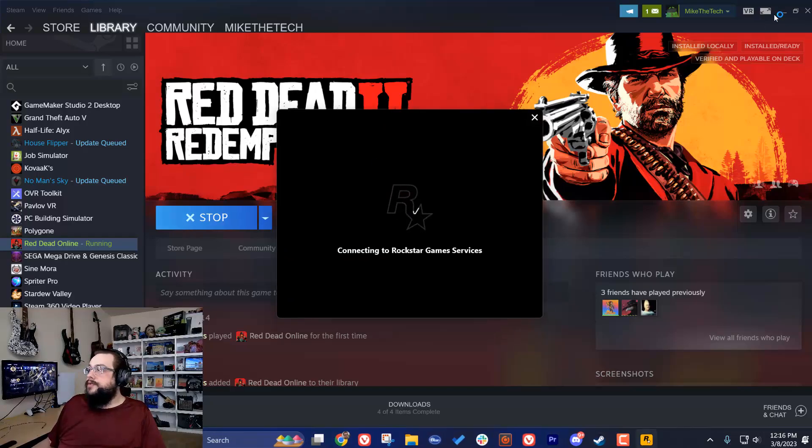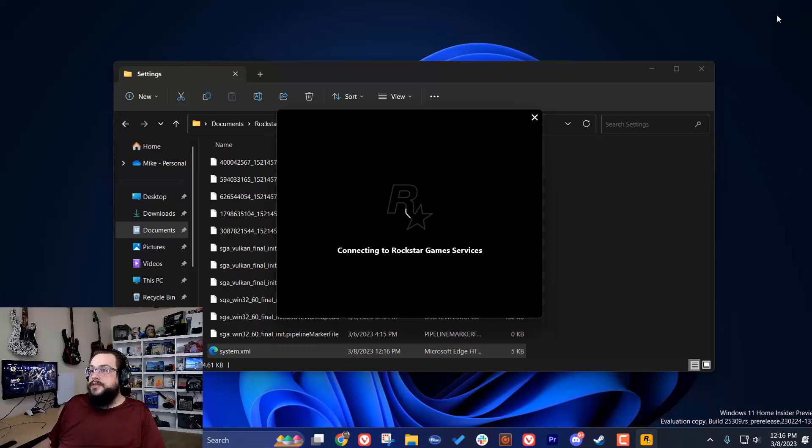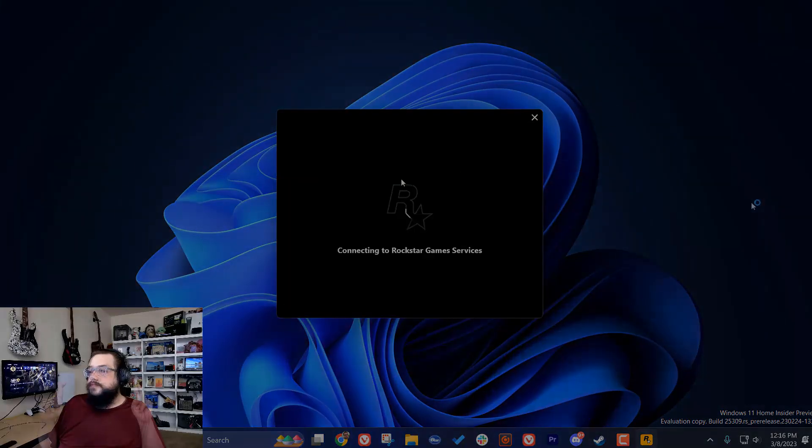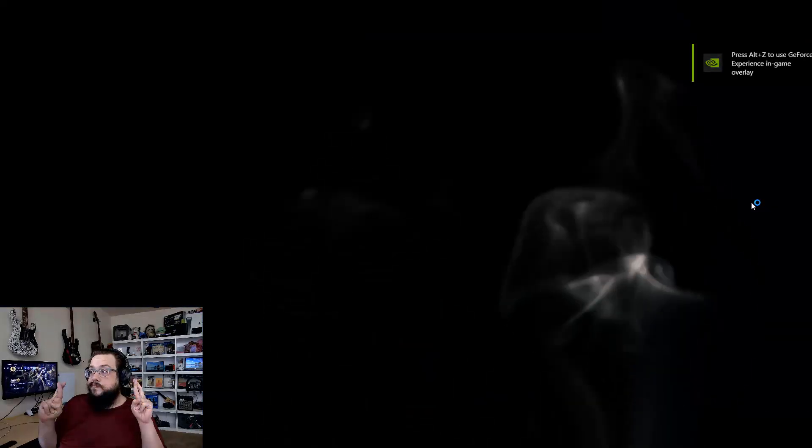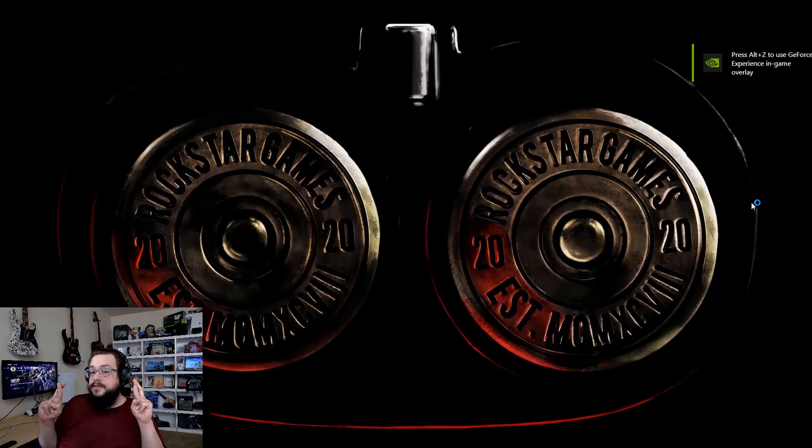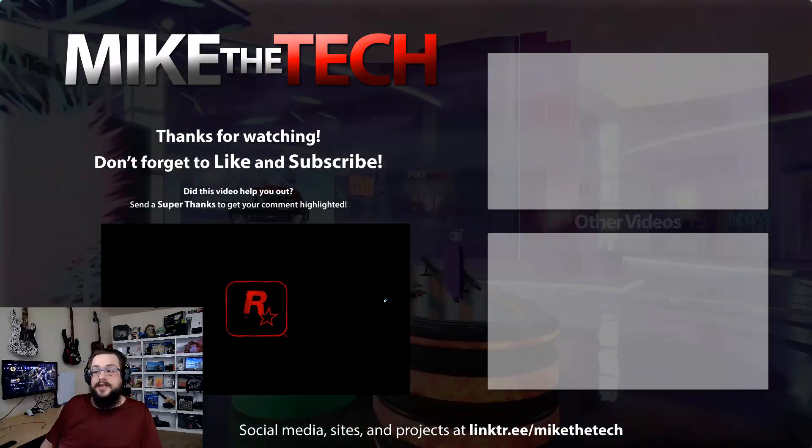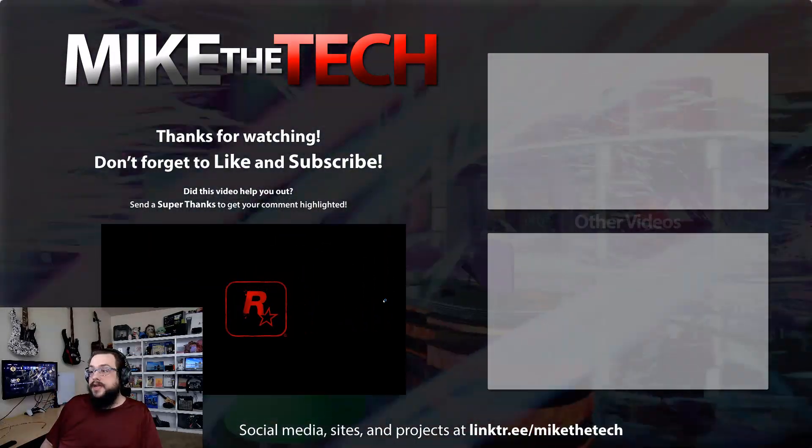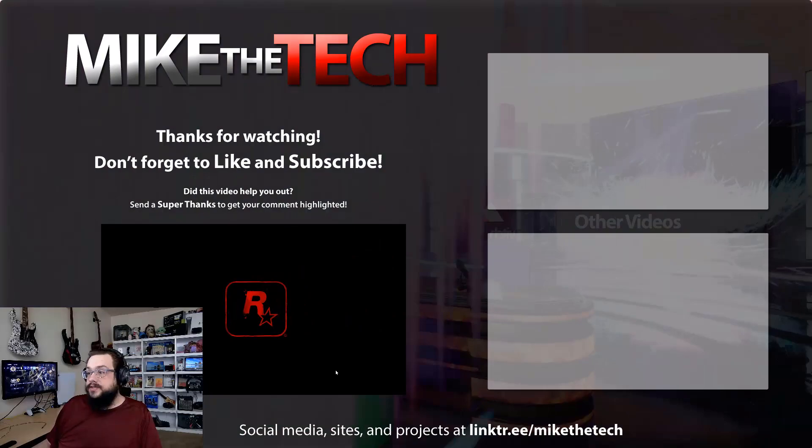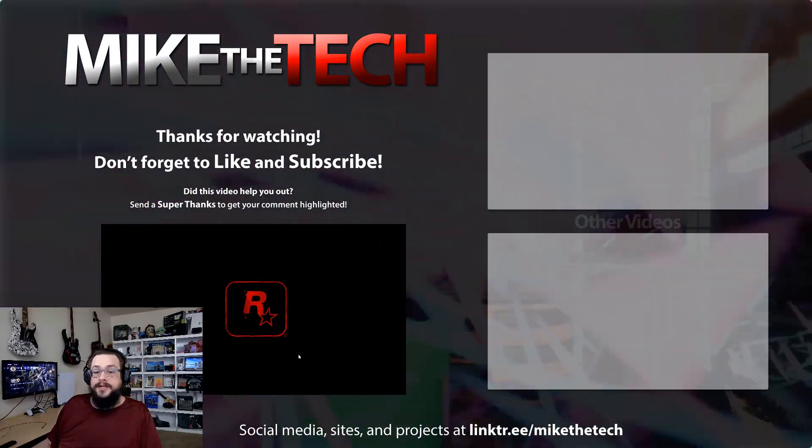And it opens the launcher. There it is. The game has launched and it's working properly.